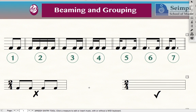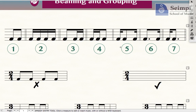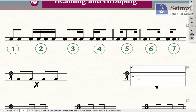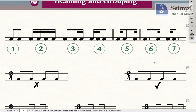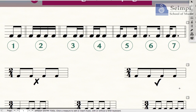There are several rules that you need to look into and remember. We will not be able to give a correct answer if we beam these quavers in twos. The correct answer will be beaming all four together. This answer will be the correct one.